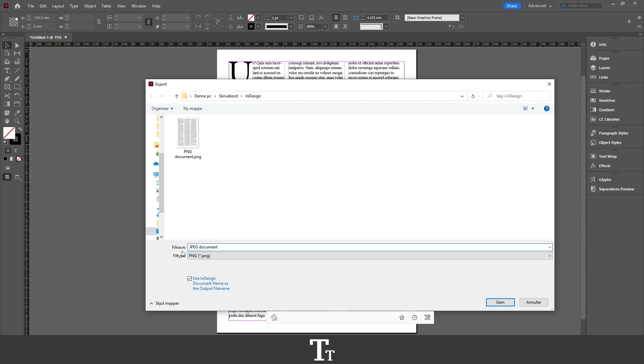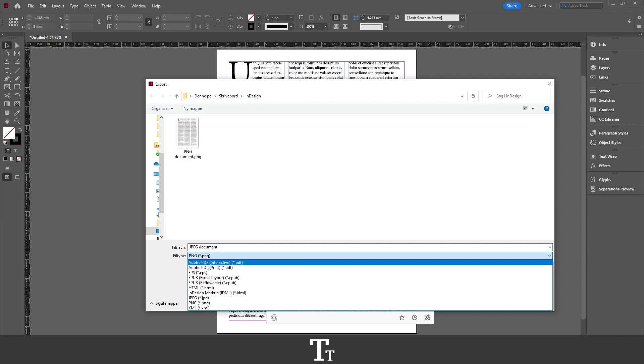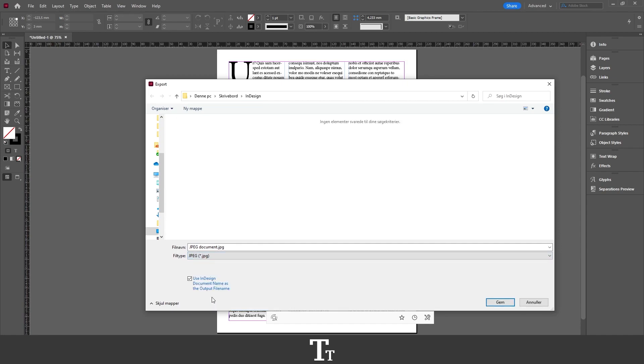If we go down here, we have the file type, which is right now set to PNG. We want a JPEG instead, so just click here and choose JPEG. Now we can just press Save.